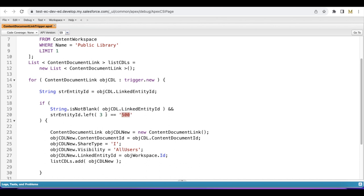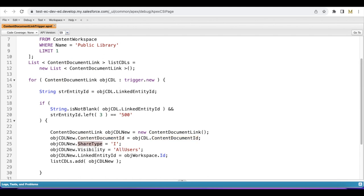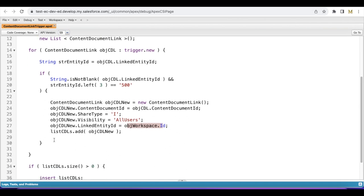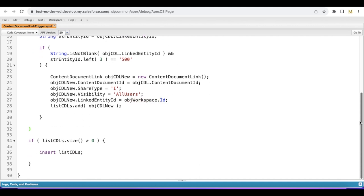If the left of the linked entity record ID is a case record ID, then I am creating a Content Document Link with the same Content Document ID, share type as I, visibility set to all users, and in the linked entity ID I'm using the workspace ID. Then I'm adding it to a list. After the for loop, I'm checking whether the list size is greater than zero, and then inserting all the Content Document Links.